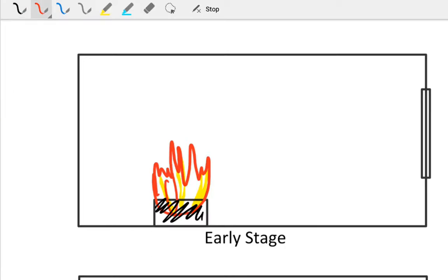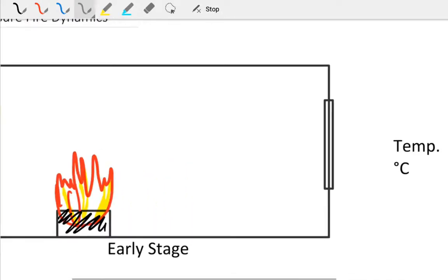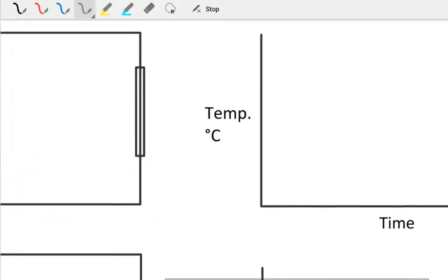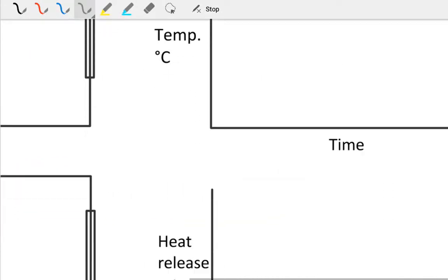Maybe it was a coffee machine that burnt out, maybe an electric fault. Something has caught fire and is now burning. As it burns, it's going to go through various stages from development through flashover to fully developed and then finally decay. We're going to describe all those phases, looking at a time temperature graph, a heat release graph, and the different phases.